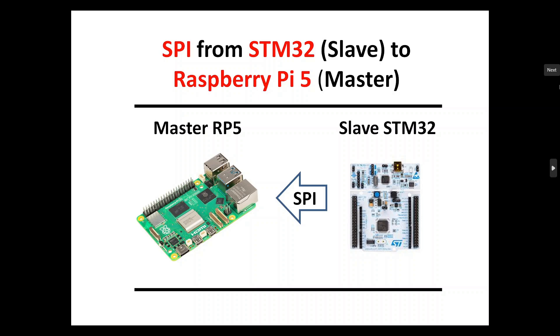Hello, in this video we continue to explore different implementations of SPI communication from different devices. Here we will talk about the simplest possible implementation of sending a hexadecimal value from the STM32 to the Raspberry Pi in SPI format.